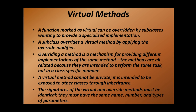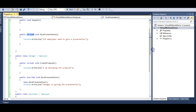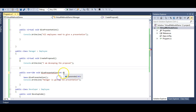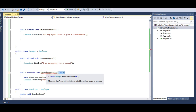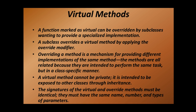The signatures of virtual and override methods must be identical — they must have the same name, number, and types of parameters. For example, the GivePresentation method returns void and takes no parameters, and the same must apply to GivePresentation in the Manager class. If you pass a parameter to the override, it gives an error: 'no suitable method found to override.' Remember: if we need to provide our own implementation we use virtual methods with the override keyword to overwrite the virtual method's implementation.